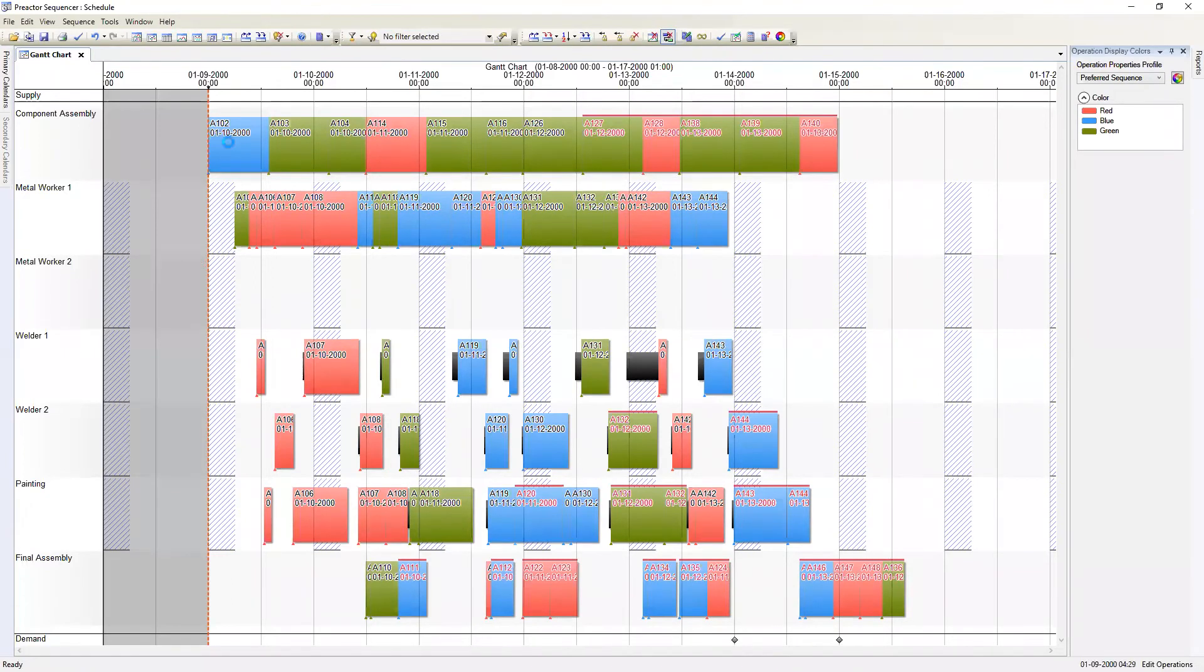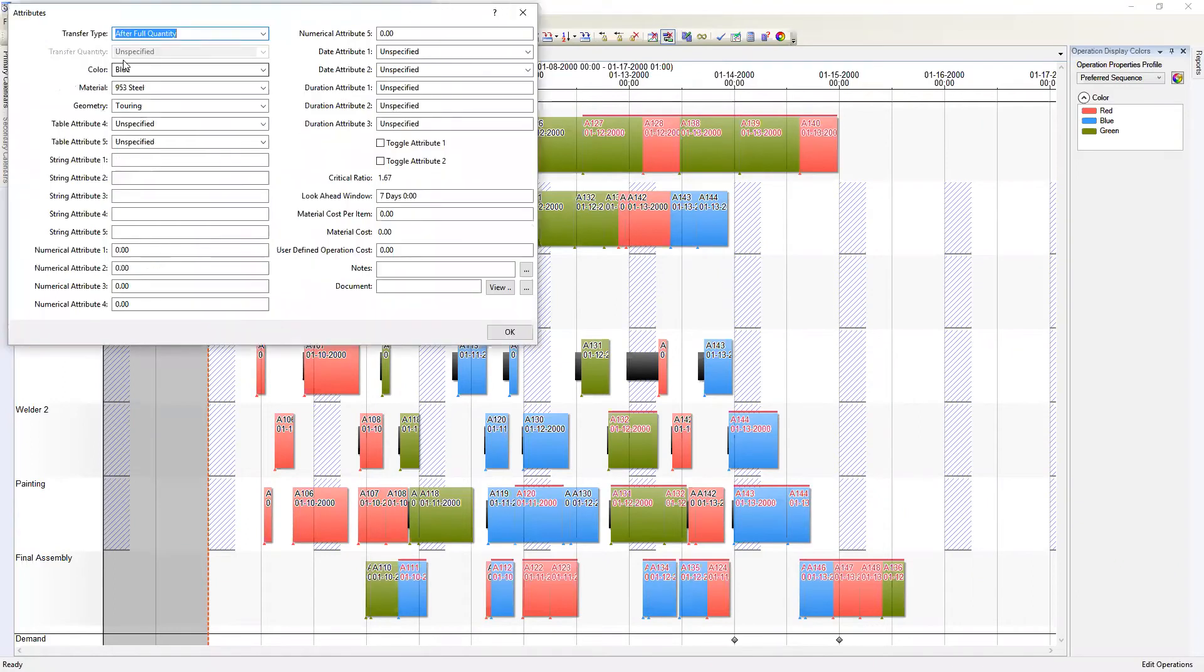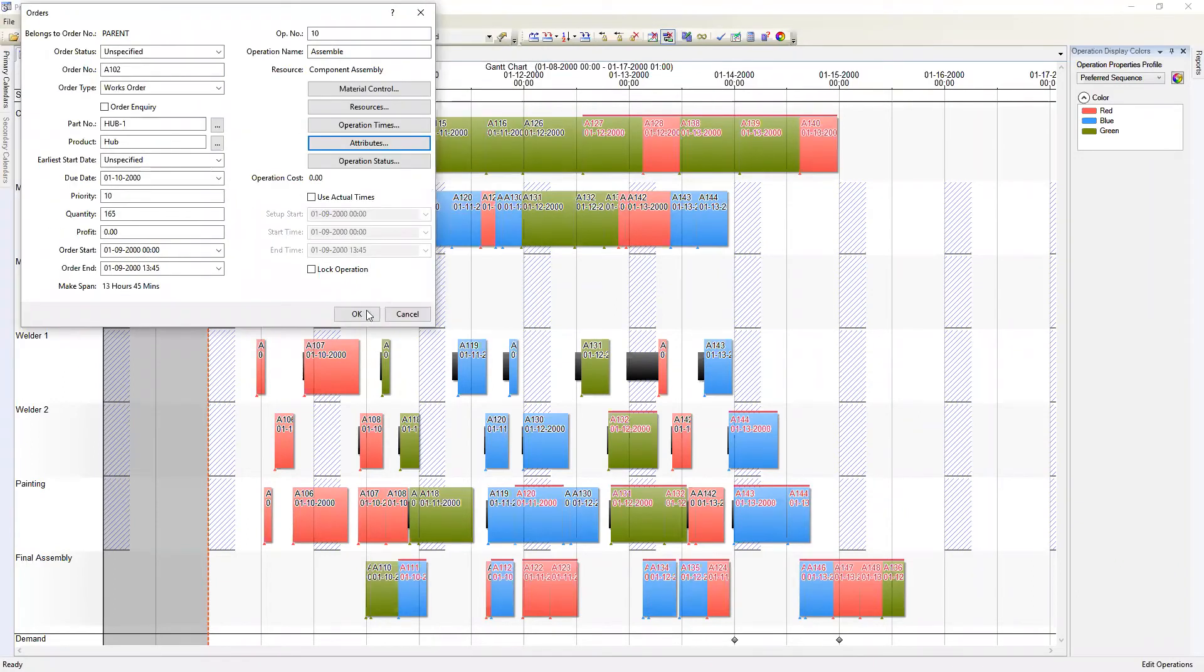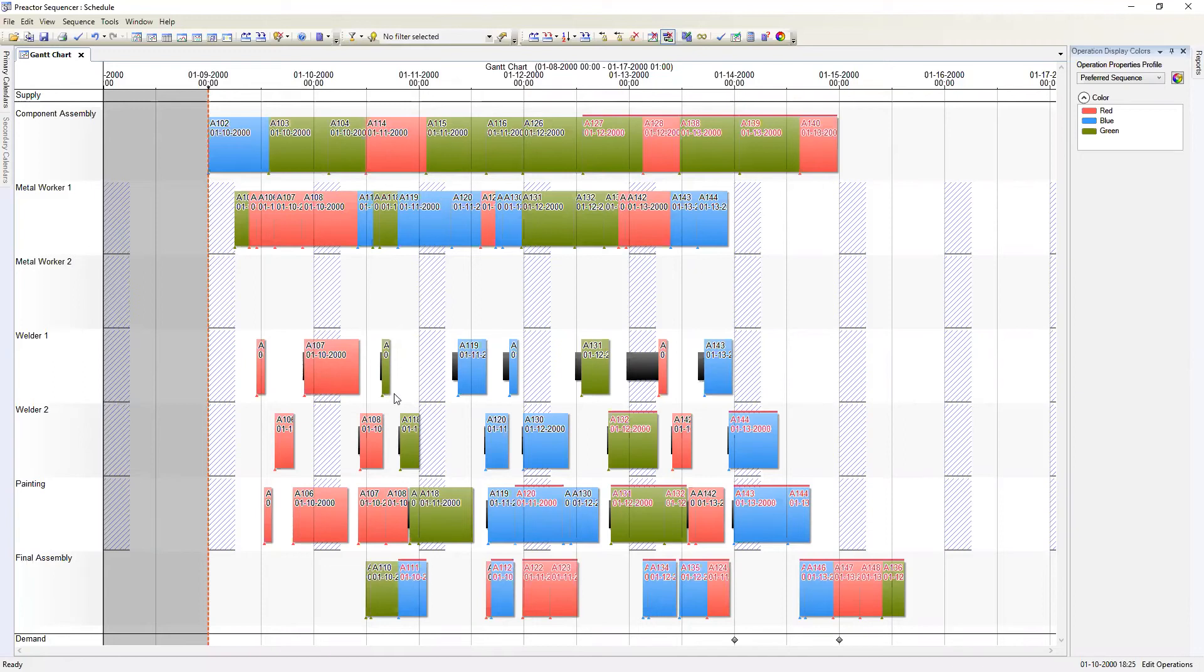If we look closely we can see that the color of the operation on the graph aligns with the color attribute specified for that operation. This makes it easy to see that the APS forwards rule scheduled everything without attempting to group based on any criteria. Next we'll run the APS preferred sequence rule.